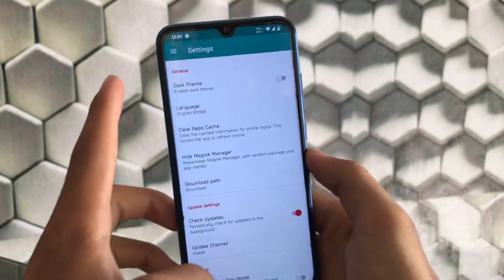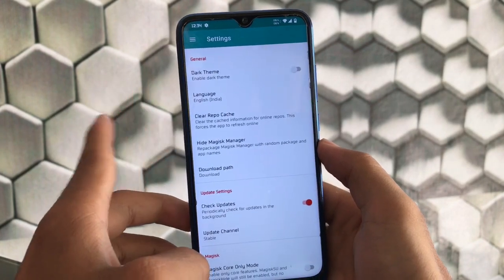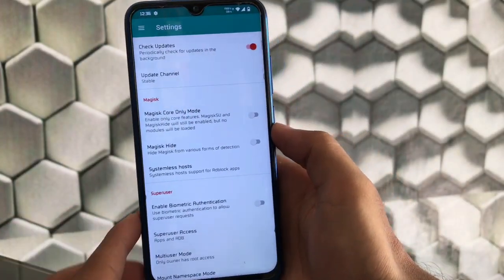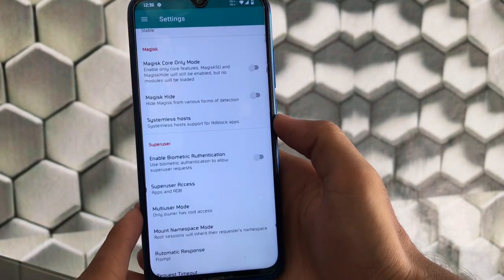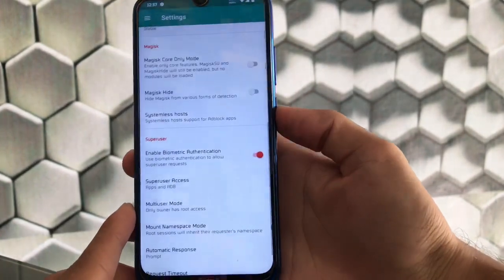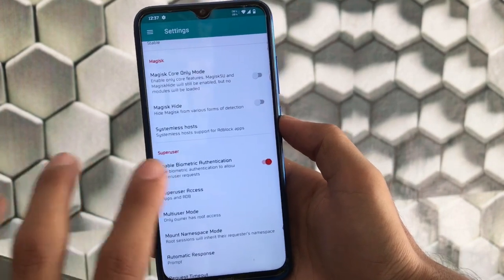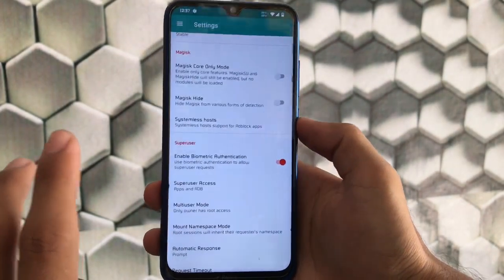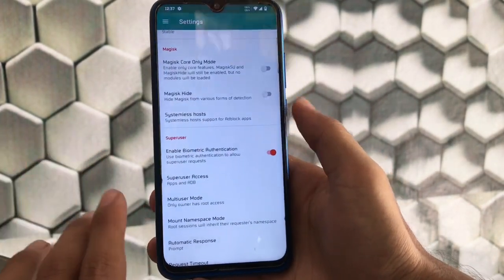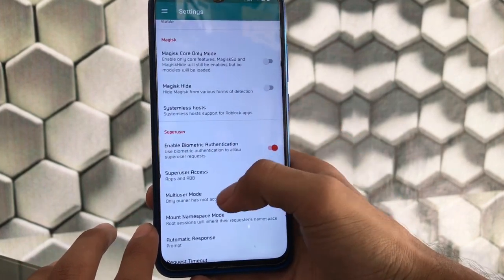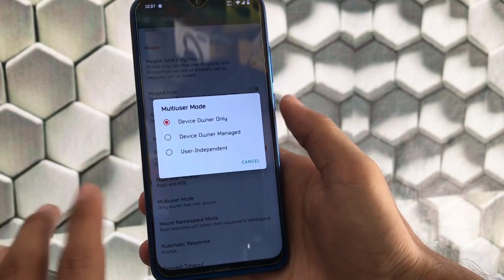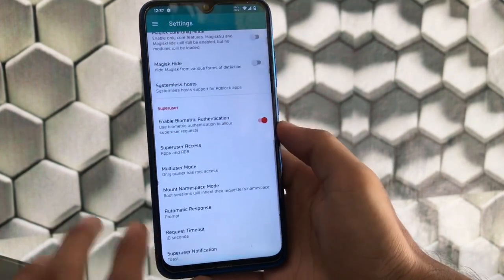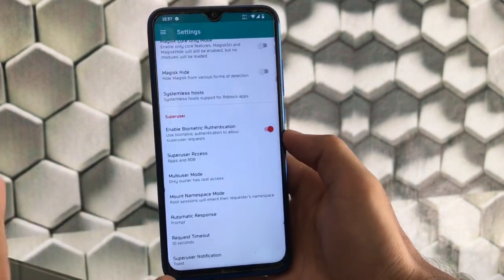In the SuperUser section, no app has required root access yet, so the log is blank. In Settings, you have dark theme, language customization, and clear repo cache options. Other settings include systemless hosts and biometric authentication — if you enable biometric authentication, whenever an app requires root access it will use your fingerprint to grant permission instead of a dialog. You can also set the superuser access option for multi-user like owner only, device owner, or user independent.